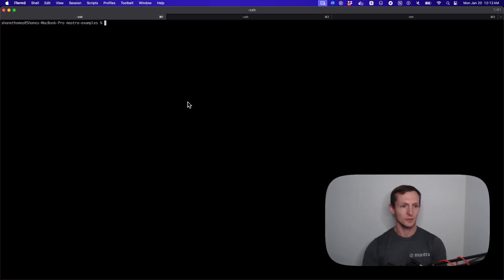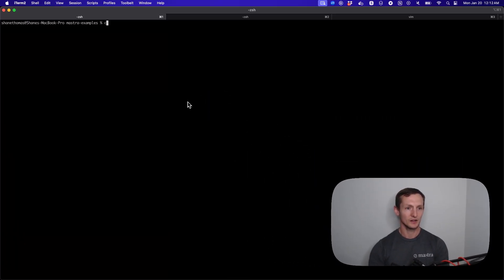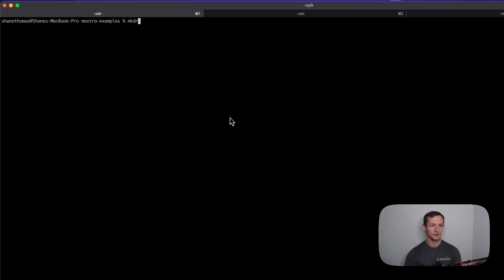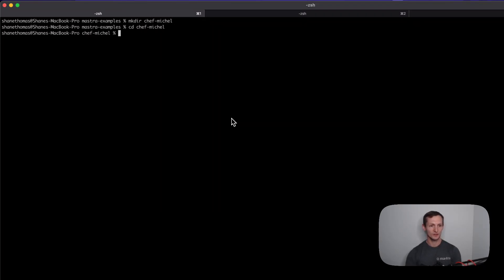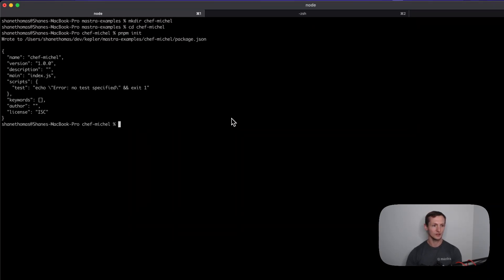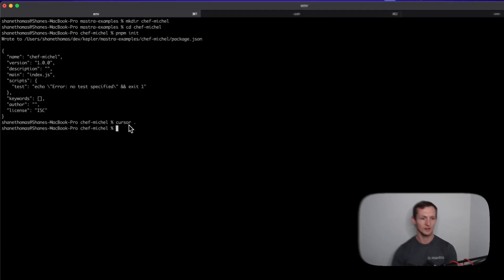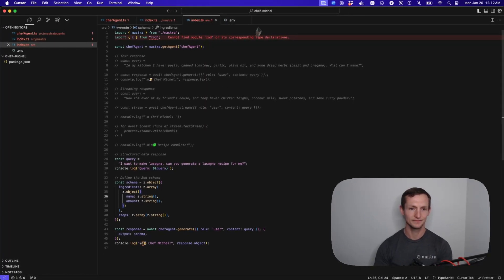I'm going to create a new directory. We're going to call it Chef Michel, and I'm going to go into that directory. I'm just going to initialize a project and open this up in Cursor.